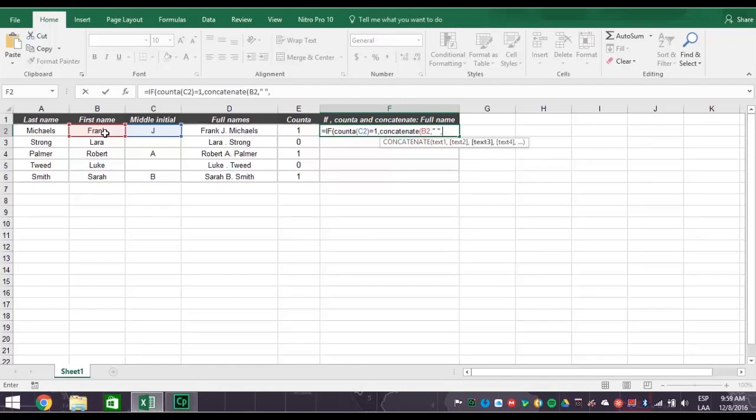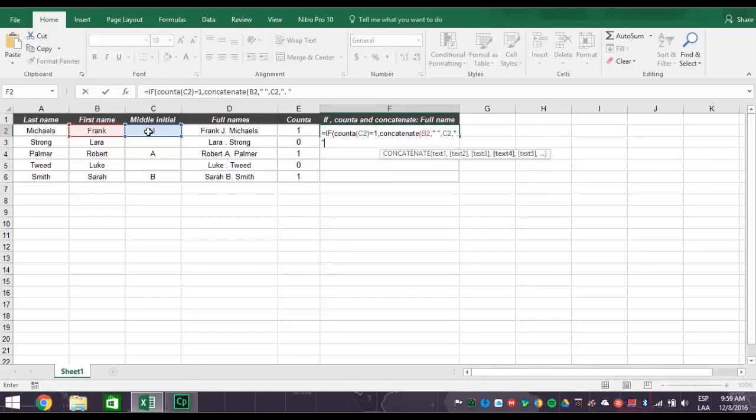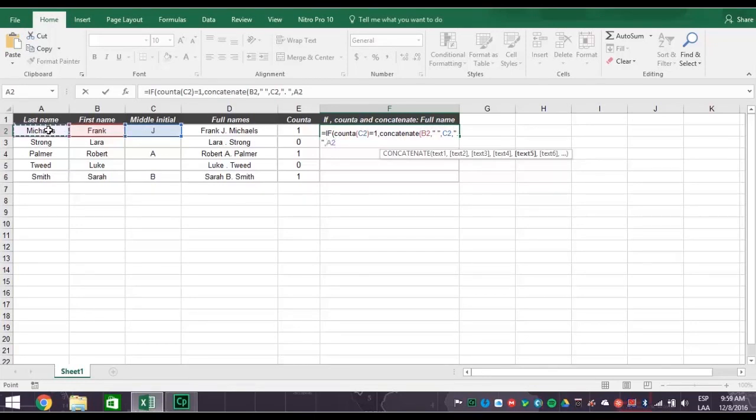Next, click the cell C2 for the middle initial, comma. And then type in quotation mark, period, space, quotation mark, comma, for the period after the middle initial. Now click cell A2 for the last name, and type in a closed parentheses, comma.